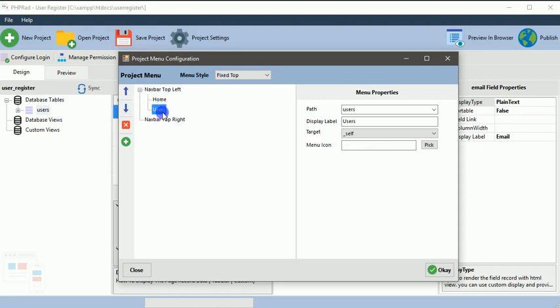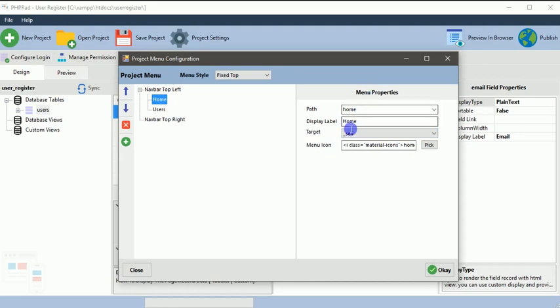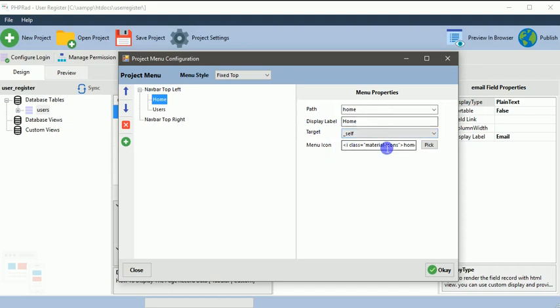You can customize this. We have a home over here with the path set to home. Once you open your URL or website or system, this is the page that will be loaded first. The target is set to self, which specifies if you want the menu when you click on it to load on the same page or open a new tab on your browser. The menu icon specifies what icon will be displayed by the side of your menu.